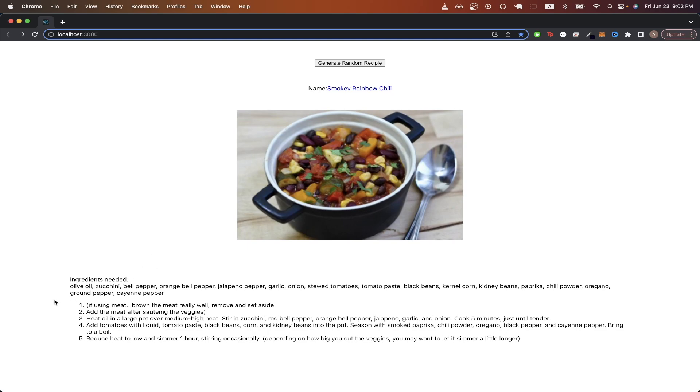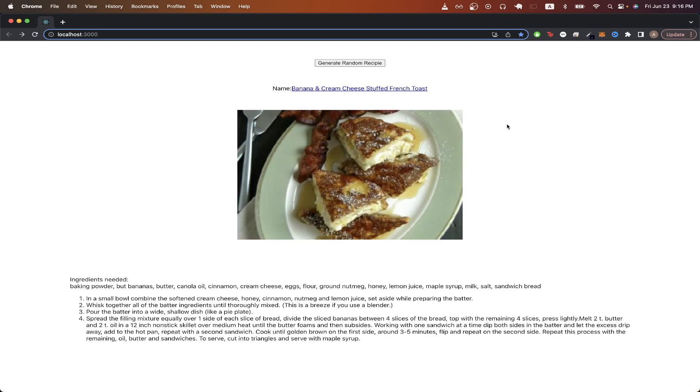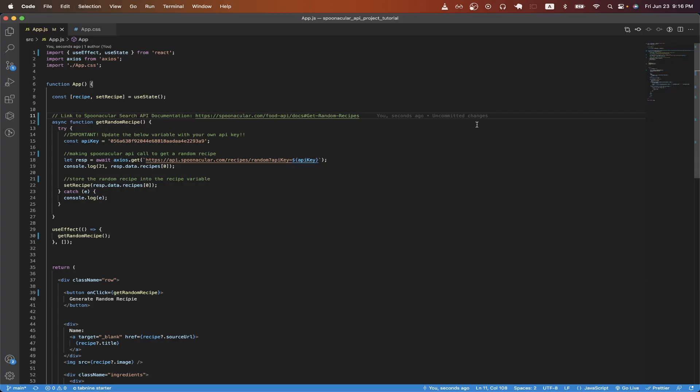And while the user interface is very simple, the main point of this video is to show you one of many projects that you can make using Spoonacular API. Now, I will switch over to React code to explain how I built this project.